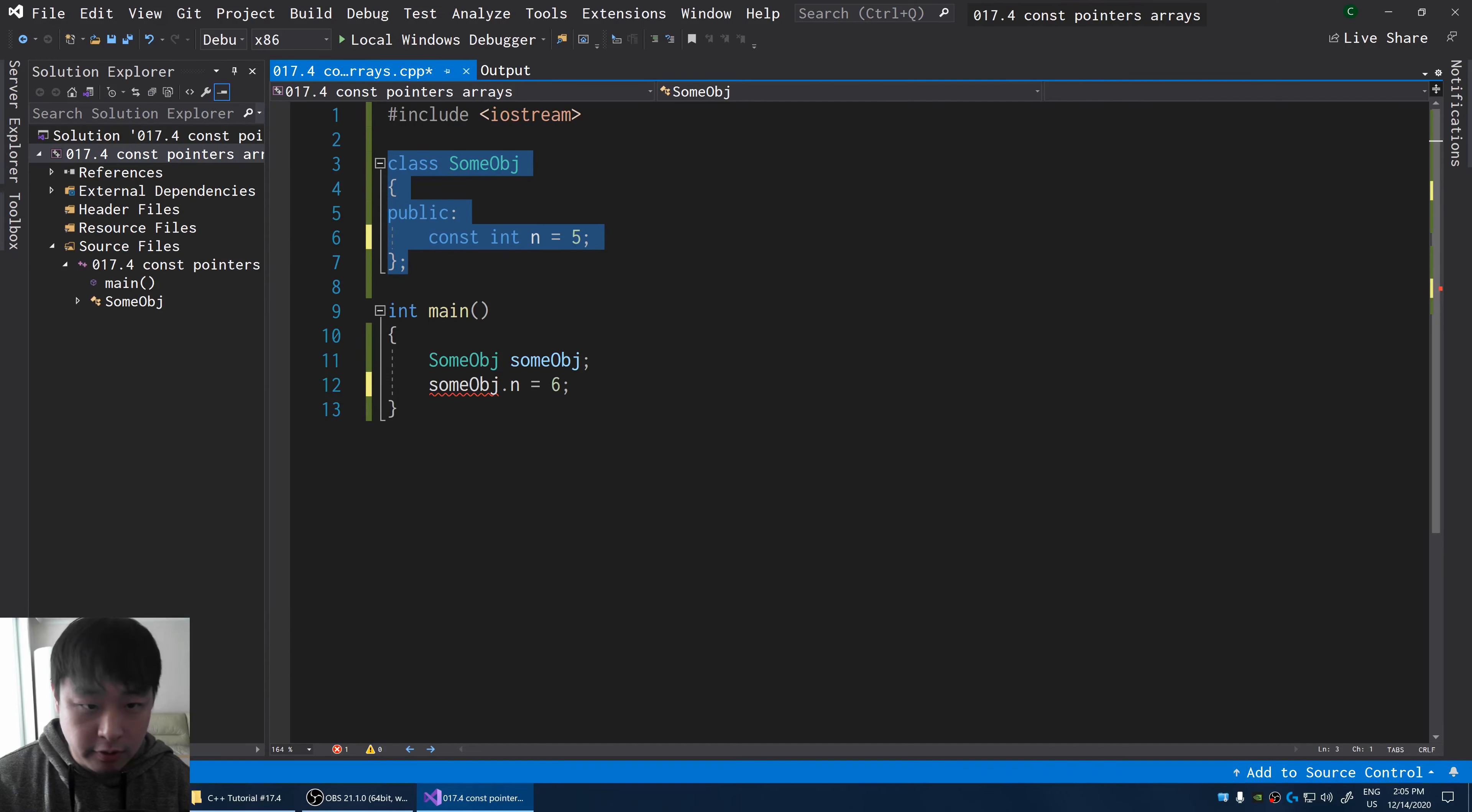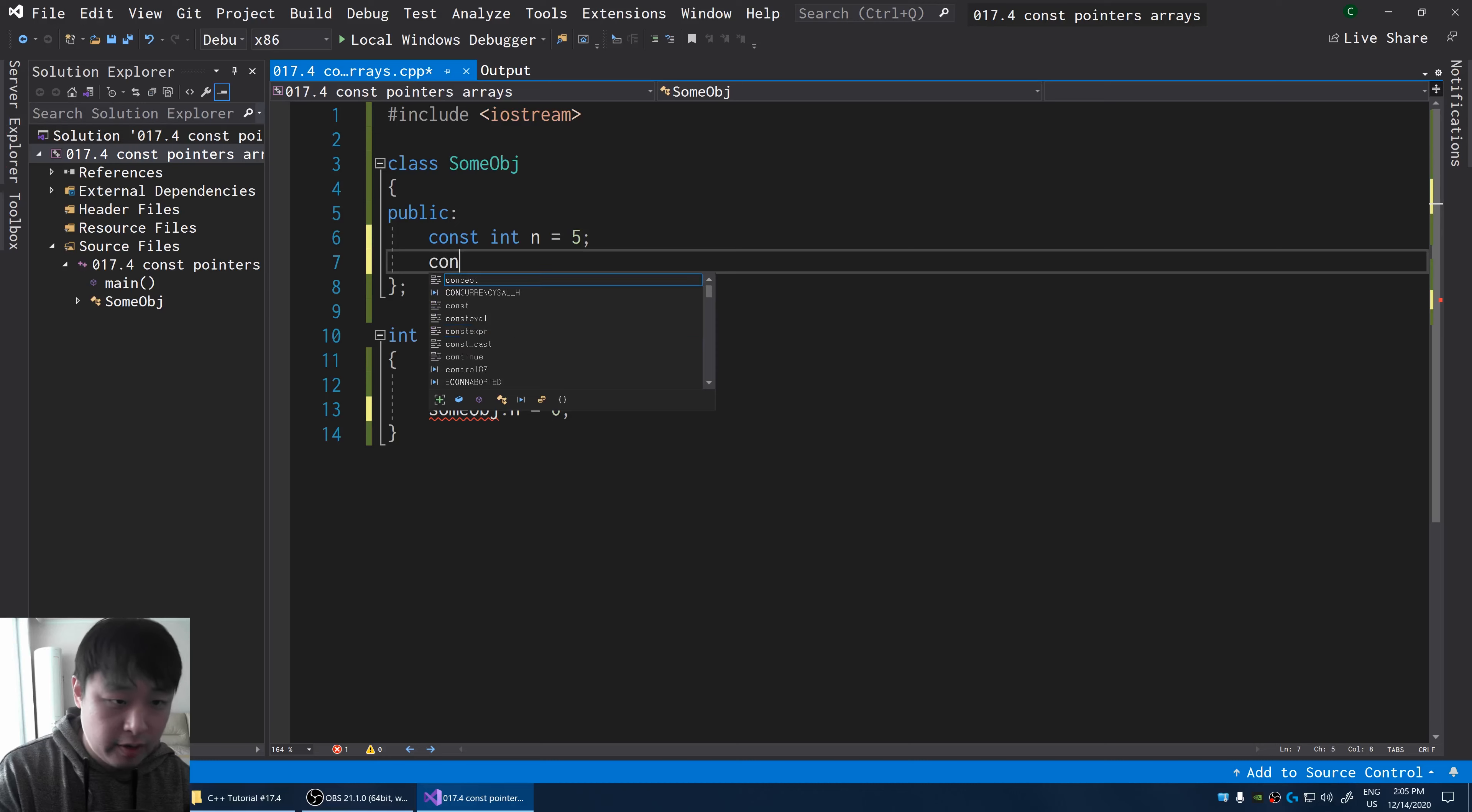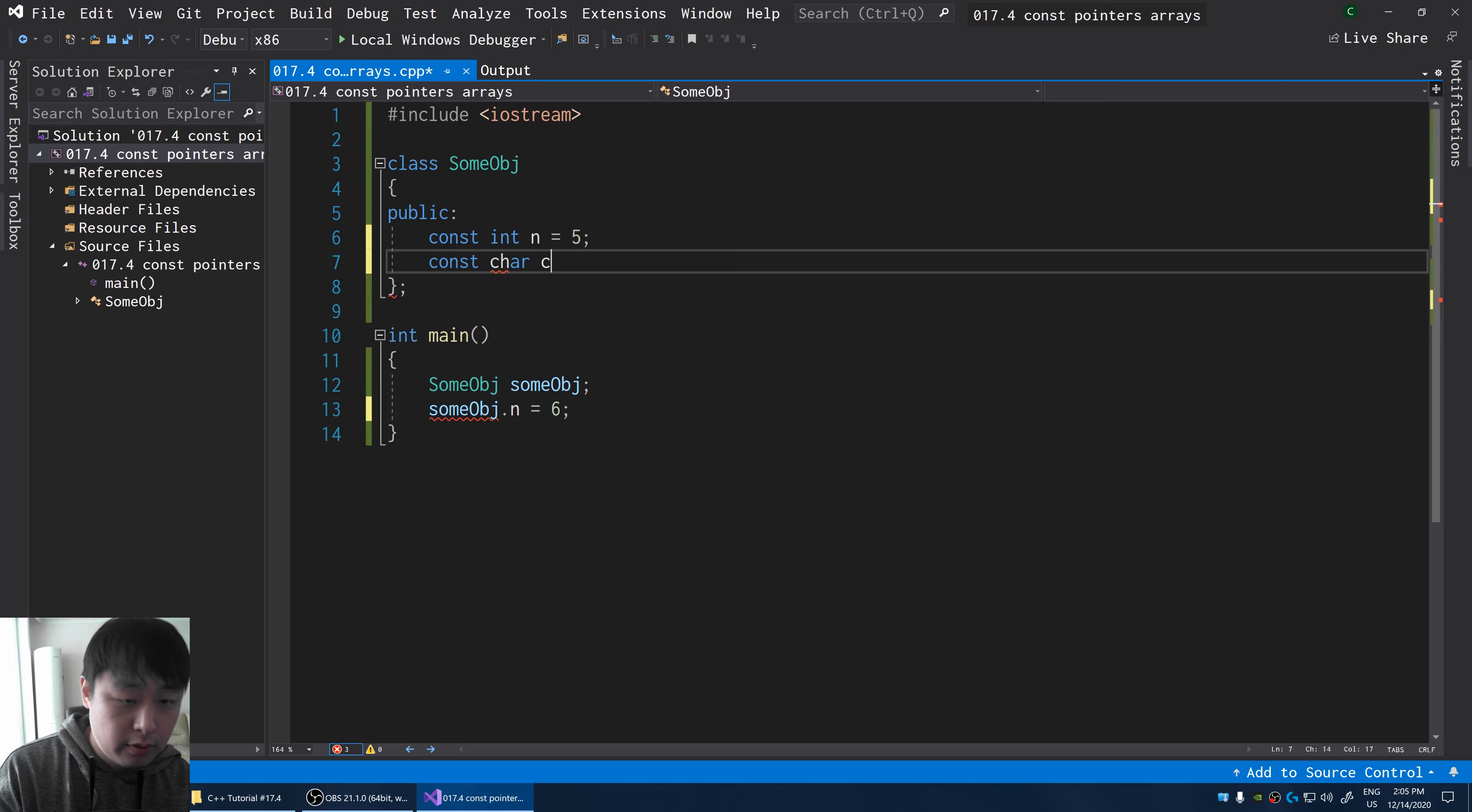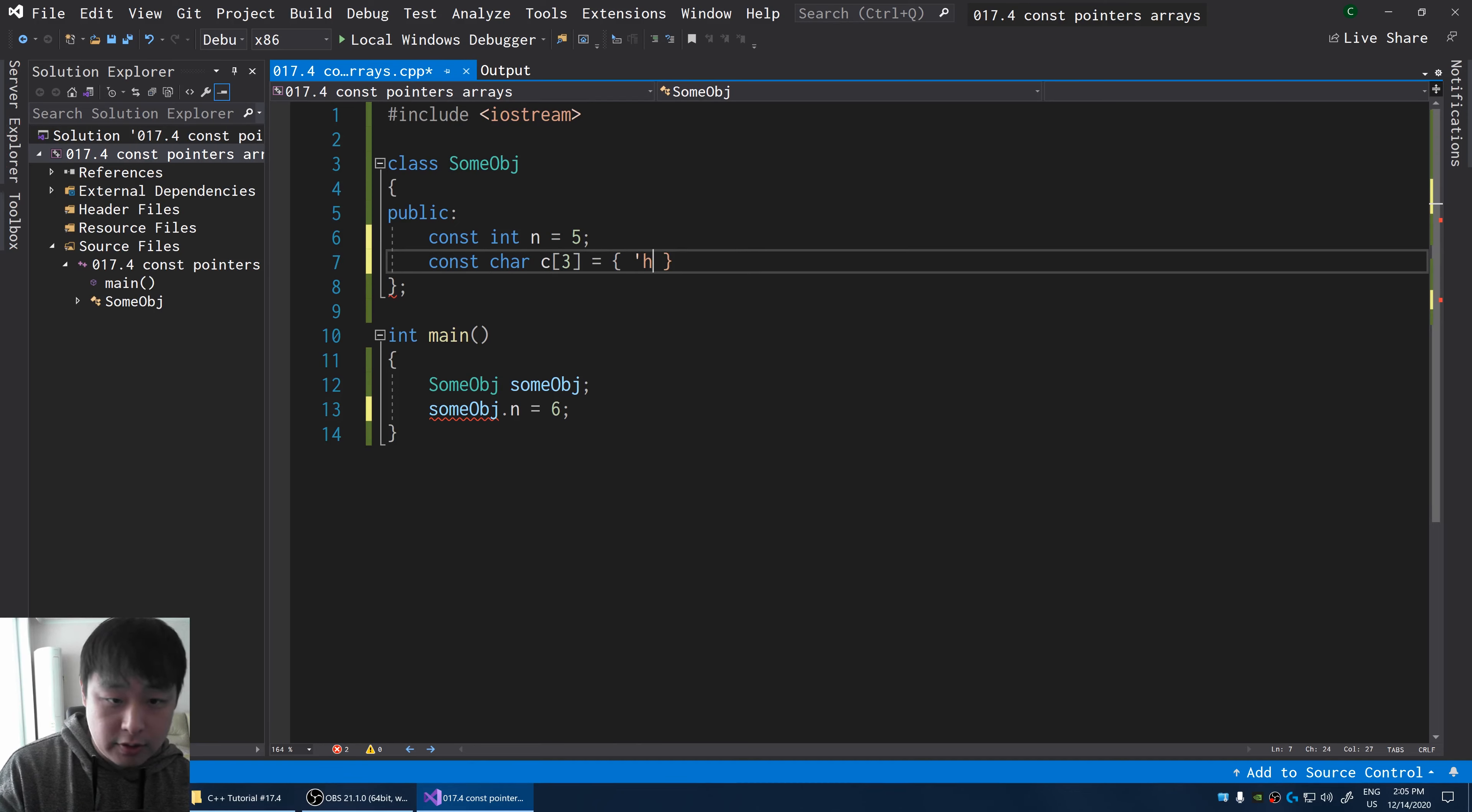Let me give you another example. We could also have a const array. I'm going to have a const array of characters. I'll just call it c. Size is 3. And for the values, I'm just going to say hi.